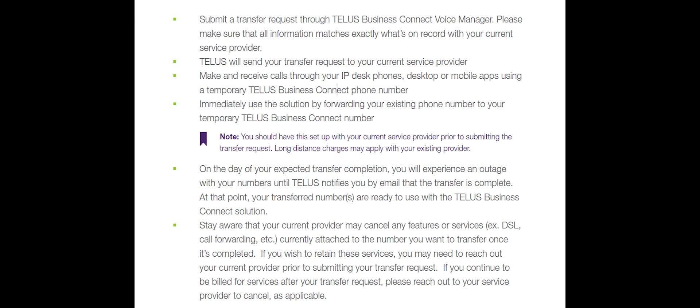Long distance charges may apply with your existing provider. On the day of your expected port in transfer, you will experience an outage with your telephone numbers until TELUS notifies you by email that the transfer is complete. This takes approximately 5 to 15 minutes. At this point, your transferred numbers are ready to use with the TELUS Business Connect solution.